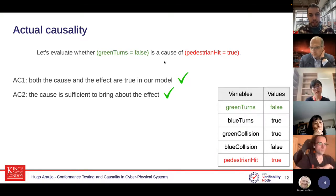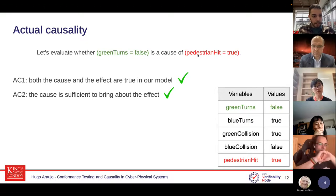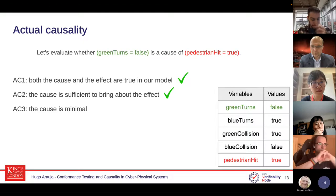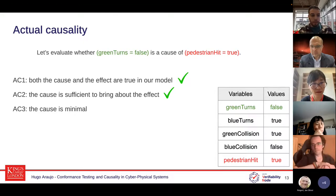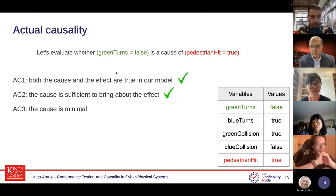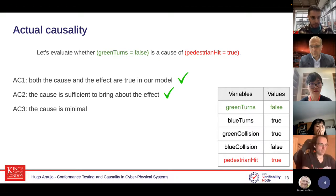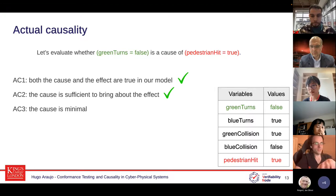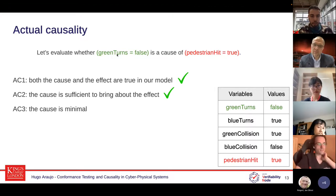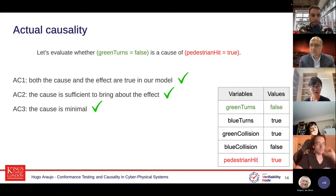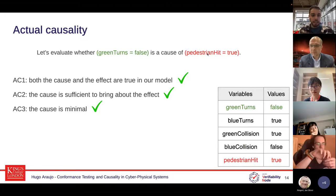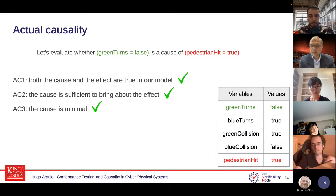AC3 says the cause must be minimal — to stop you from having extra things in your cause that are not needed to satisfy AC2. For example, the fact that the green car did not turn and also there was a dog on the road: the dog is not important to the model, only that the green car did not turn right. In this case the cause is minimal because there is only one variable involved. This cause satisfies all three clauses, so we can say green turns equals false is a cause for the pedestrian being hit.